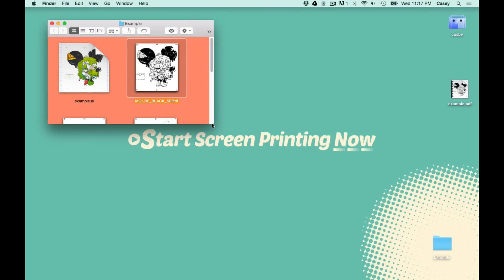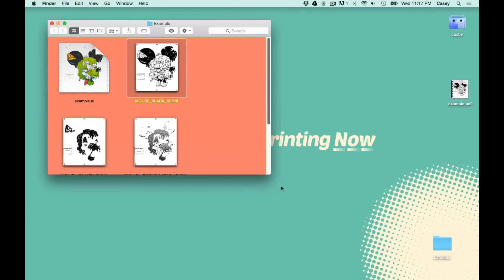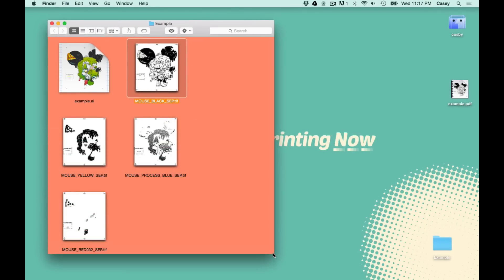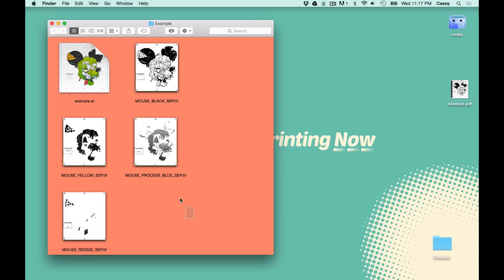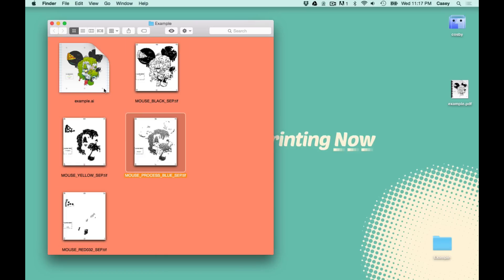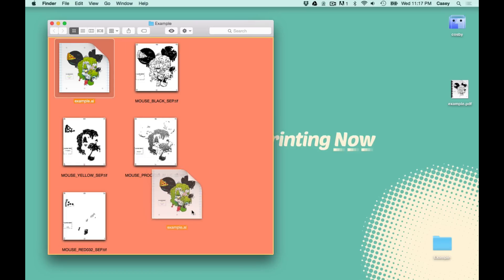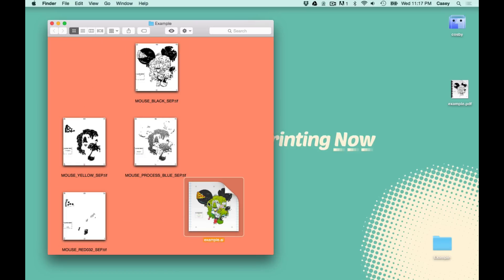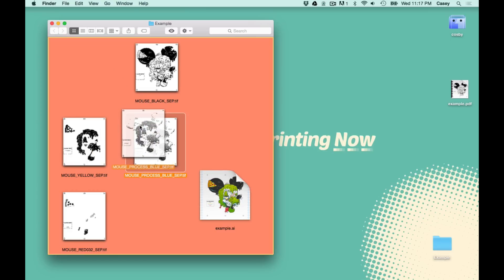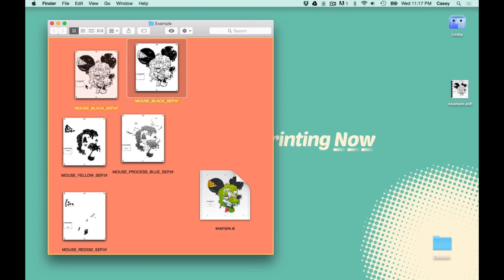Alright, so there's all four of our color separations saved as TIFFs. All their glory.